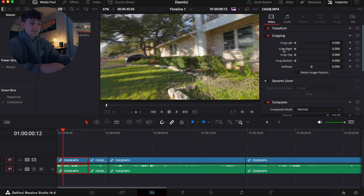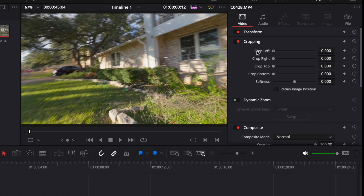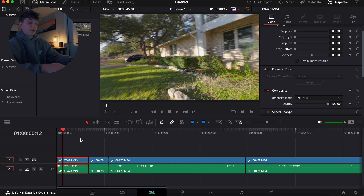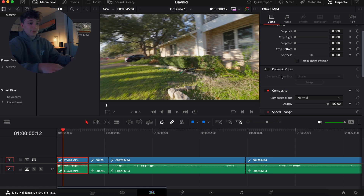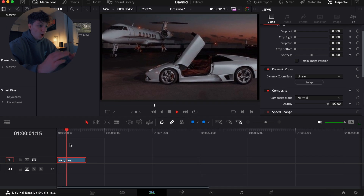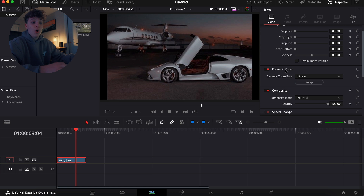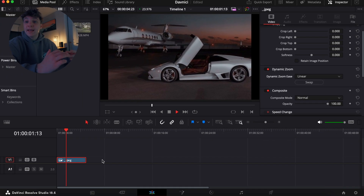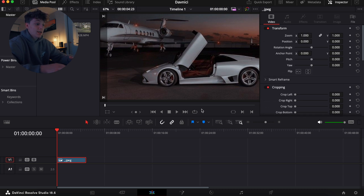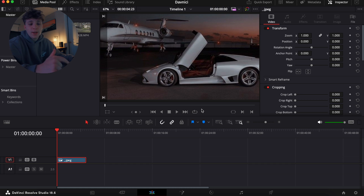Those are the basics under Transform, so we'll minimize that. Cropping is simple — left, right, top, and bottom crops are all there. Now here's a beginner tip: if you want to zoom in without dealing with keyframe animation, use Dynamic Zoom. Hit Dynamic Zoom and it automatically zooms out for you. If you want a zoom in instead, hit the Swap button — now you have an animated zoom in without touching any keyframes. That's really all you need to know in the Inspector tab for now.